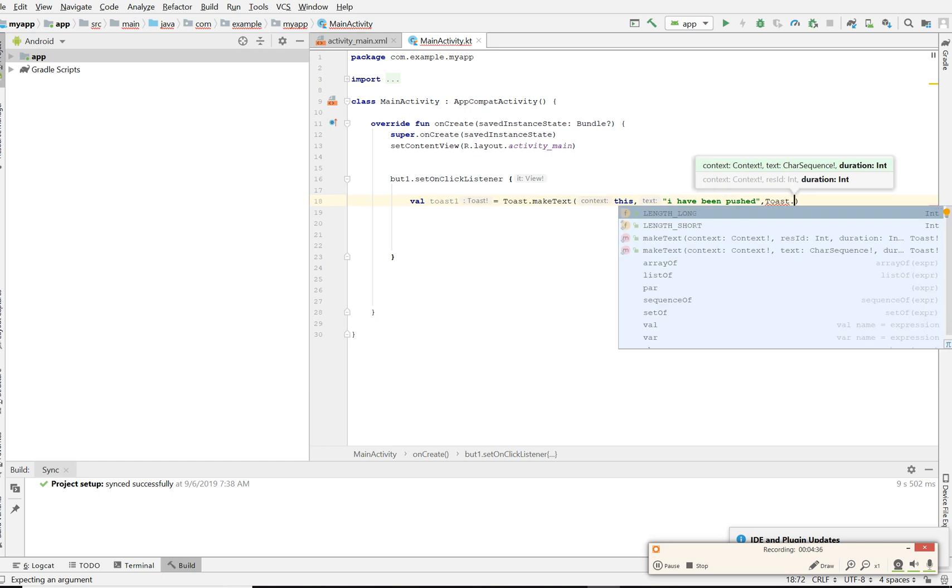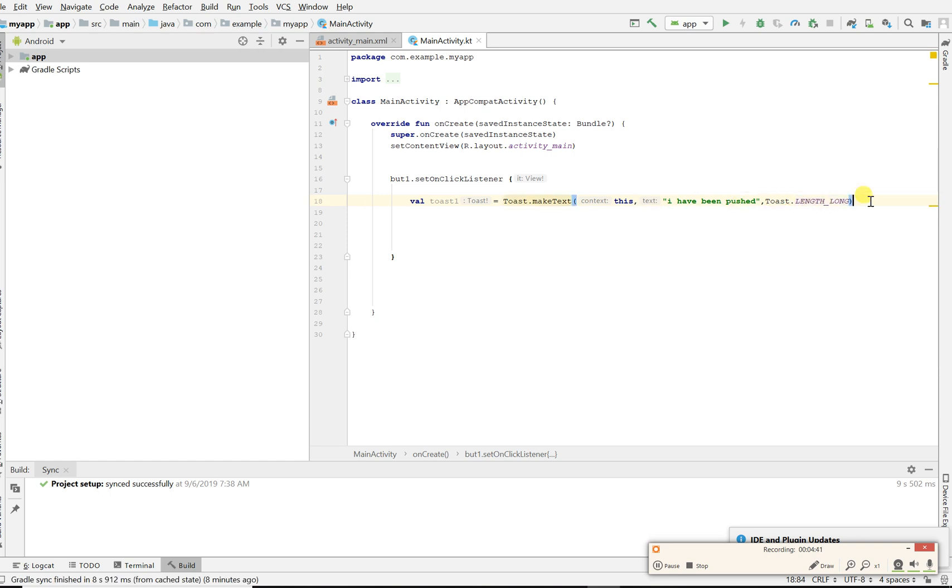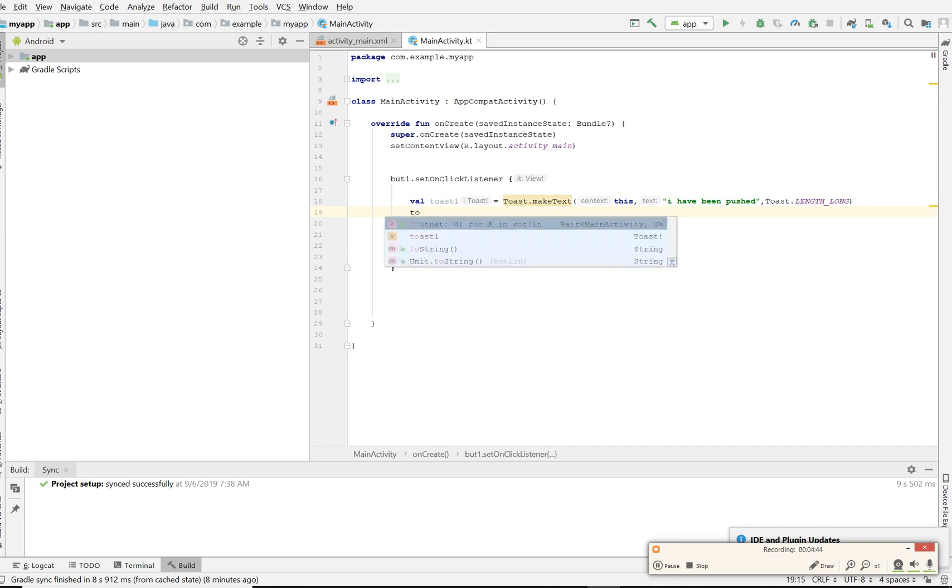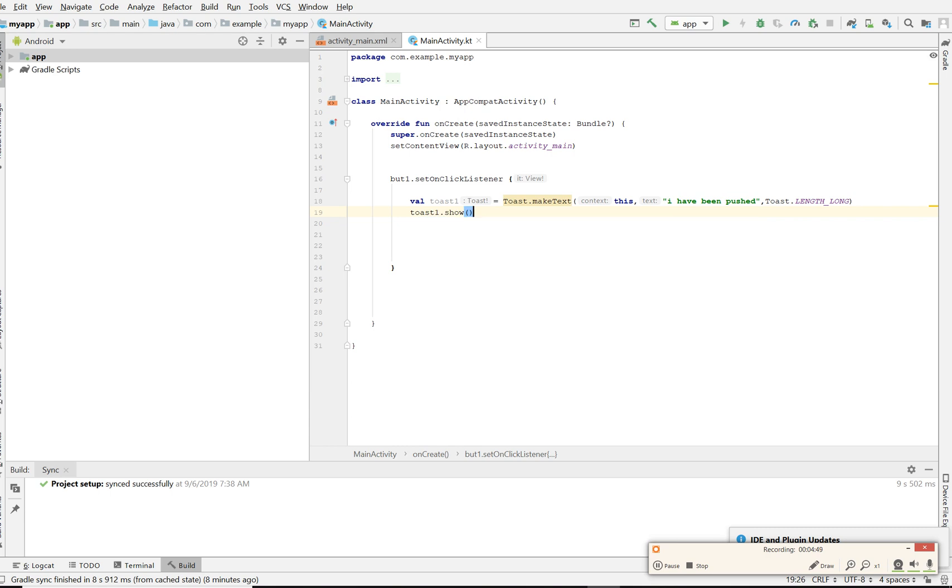We're not done yet. After that we have to make sure that the toast happens, so we're gonna say toast1.show. What it means is as soon as you click on this button it will show.